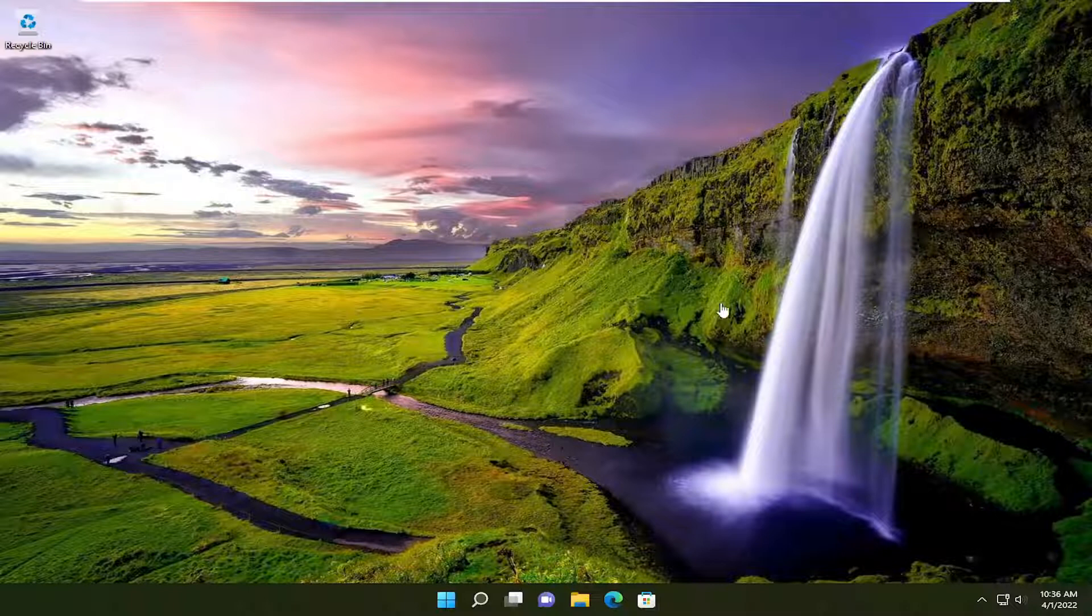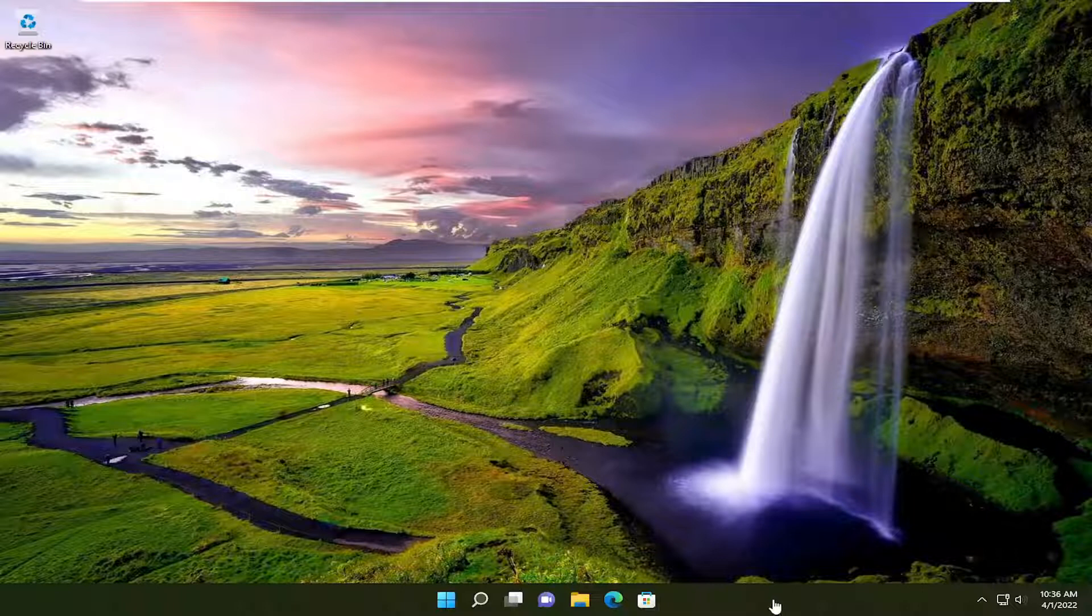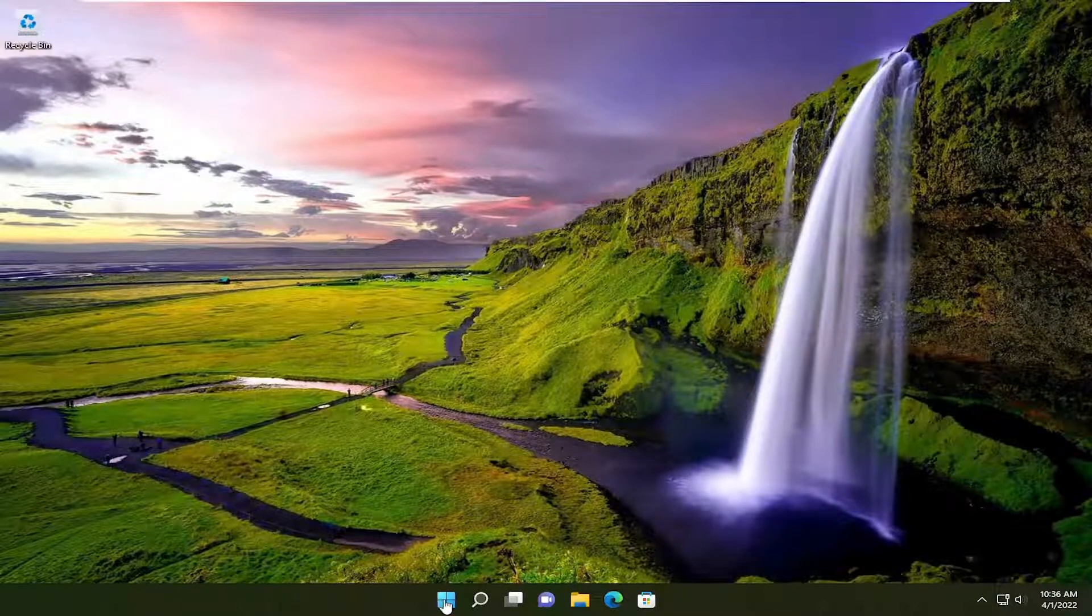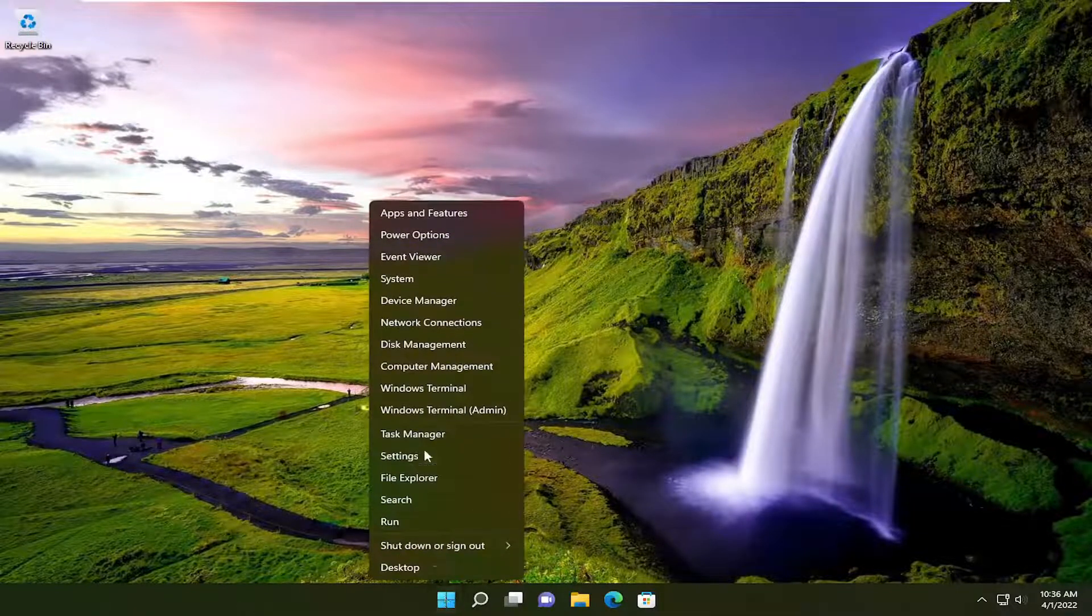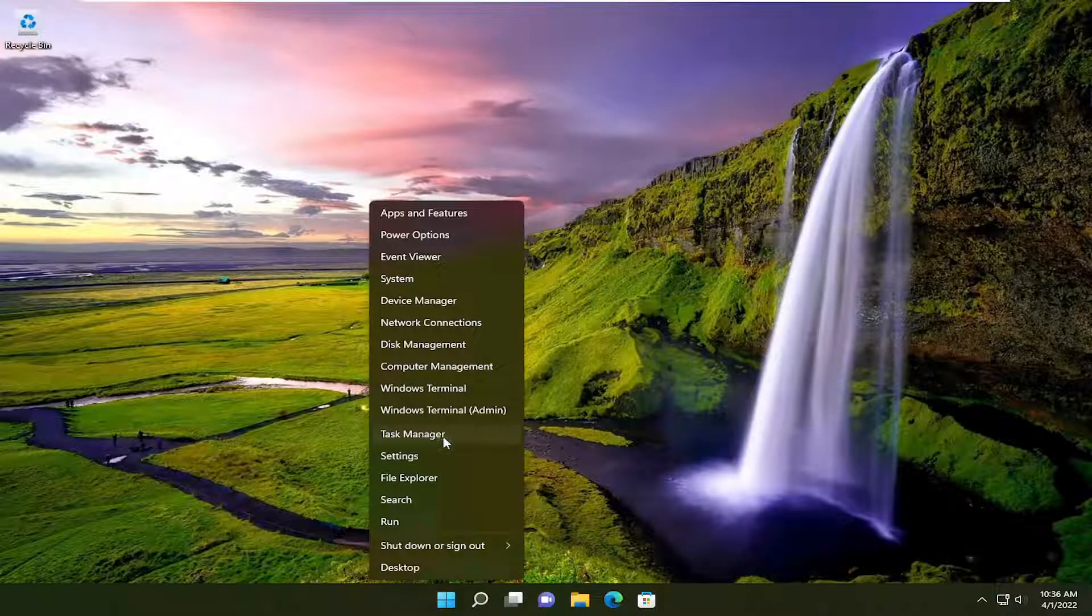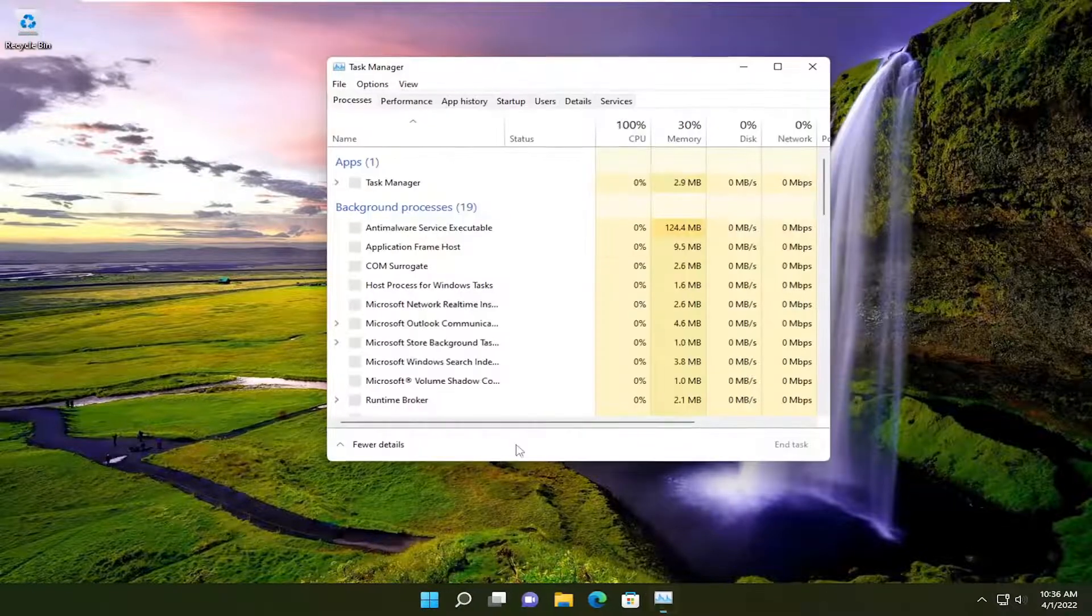So we're going to start by opening up the Task Manager. On Windows 10, you just would right-click on a blank area of your taskbar. On Windows 11, you're going to have to right-click on the Start button. And you will select Task Manager.